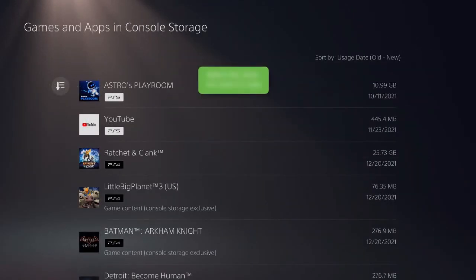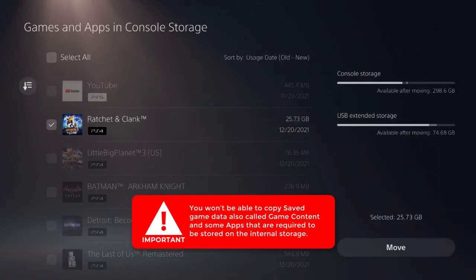Select the game you want to copy. Because some apps and save game data must be stored on the internal storage, you won't be able to duplicate them.